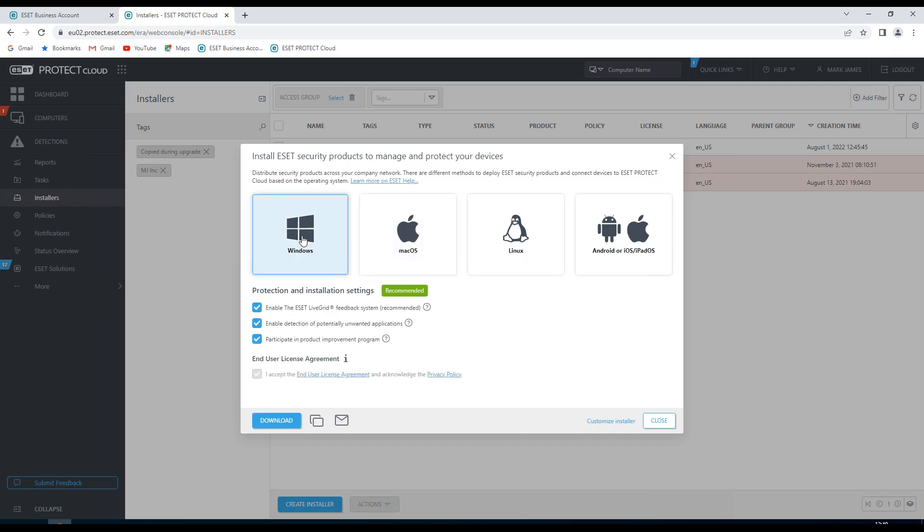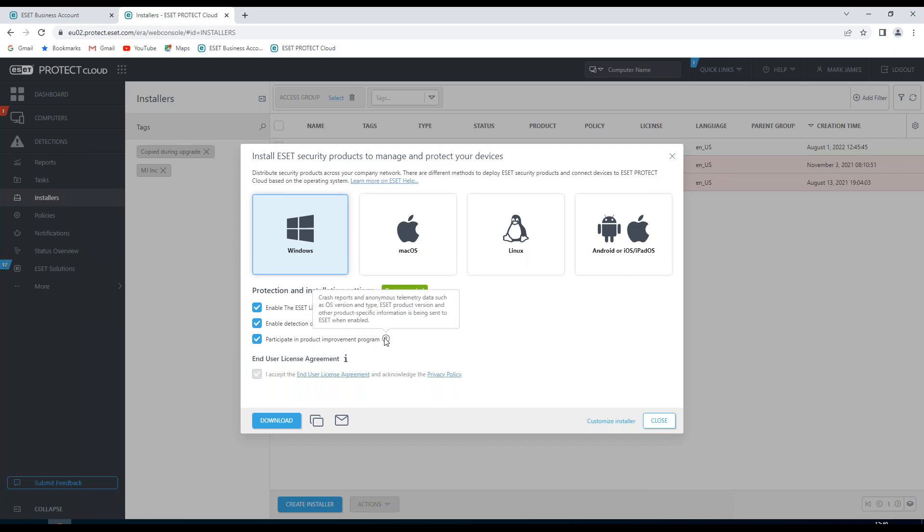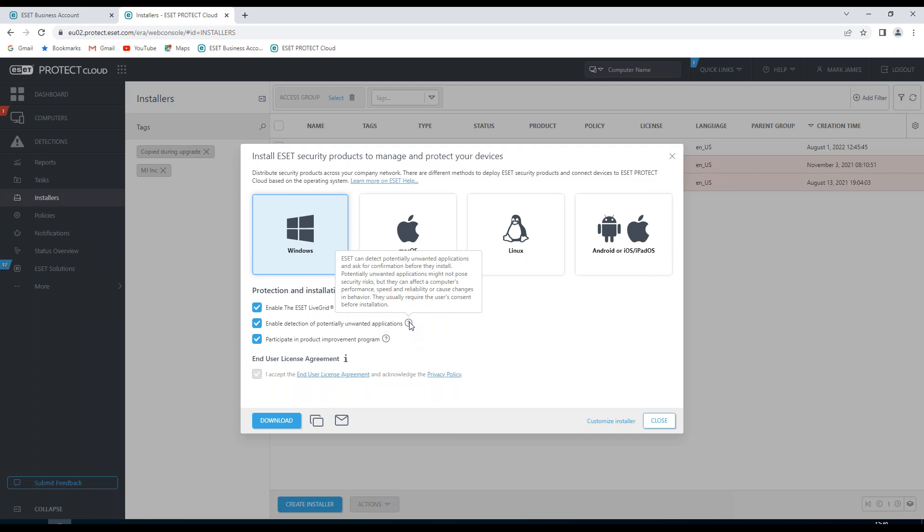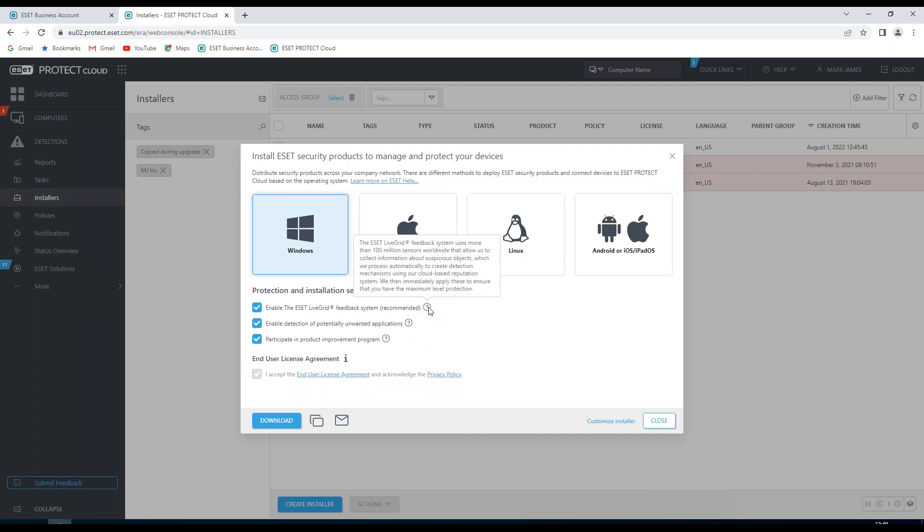In this particular one, I'm going to create a Windows installer. There's some options here which are recommended, but obviously you would need to choose whether you want them on by default. I want to enable the ESET Live Grid feedback system, enable detection of potentially unwanted applications, and participate in the product improvement program. If I hover the mouse over the question mark for each of these options, it'll give us an overview of what it means to leave these on.